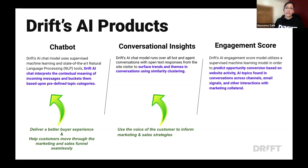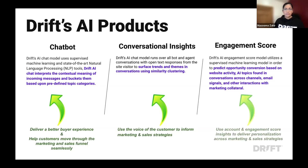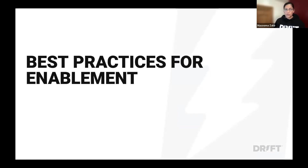The Drift AI Engagement Score uses machine learning to predict opportunity conversion based on website activity, conversation topics and trends, email signals, and other factors across marketing collateral. This helps deliver personalization across marketing and sales strategies. Now that we've covered AI use cases and a high-level overview of Drift AI products, let's talk about best practices for enablement.